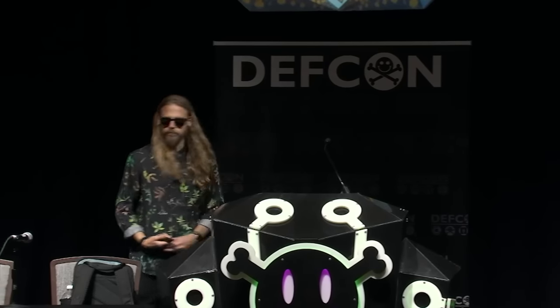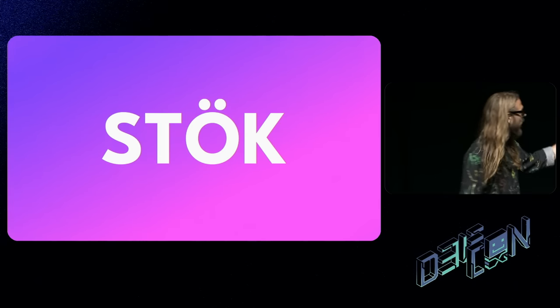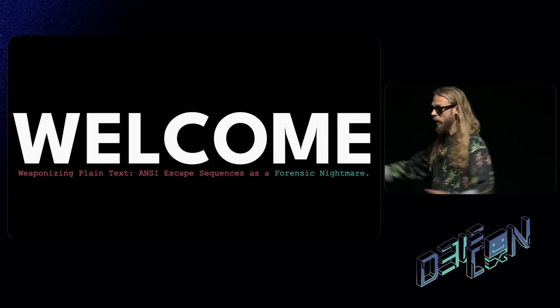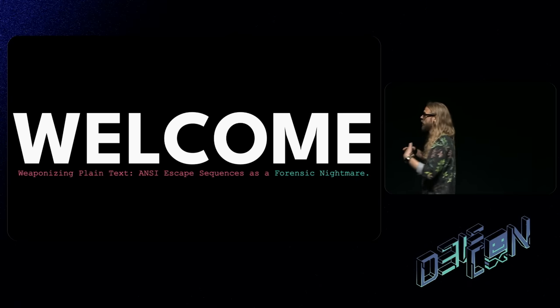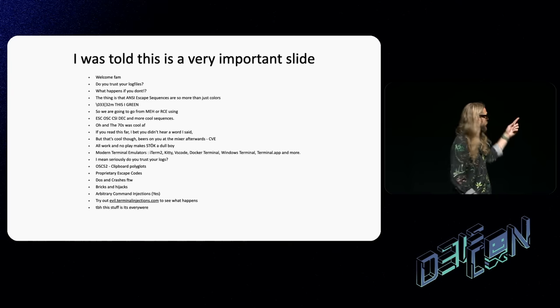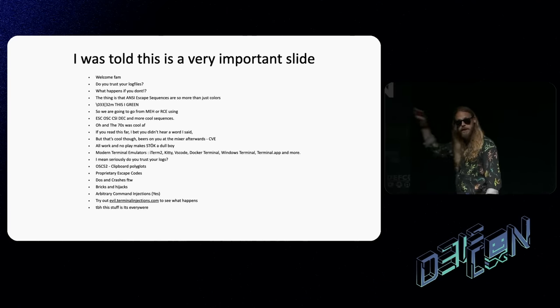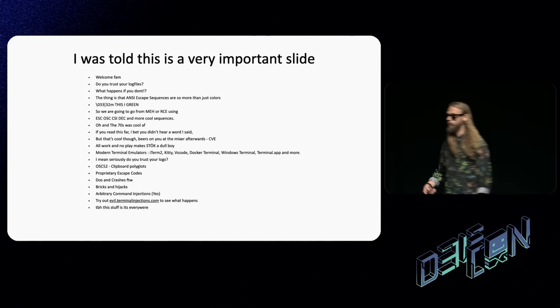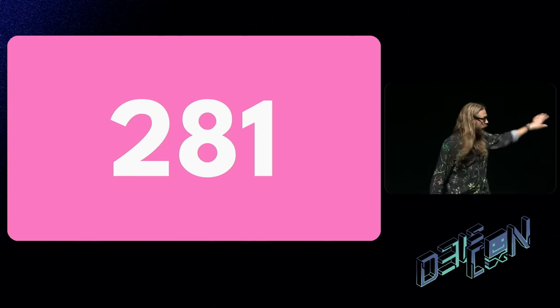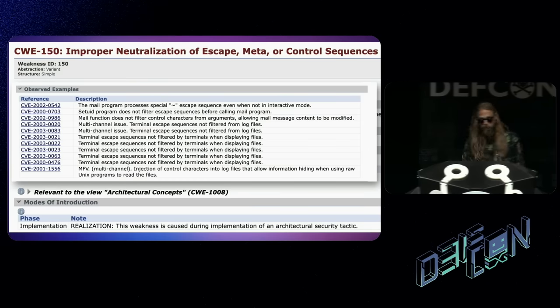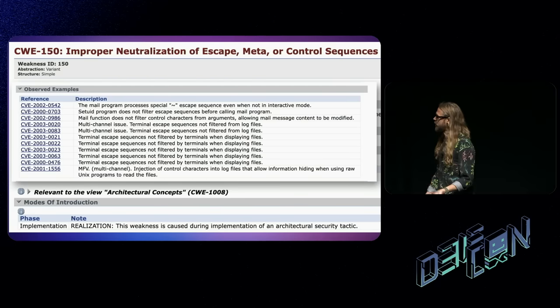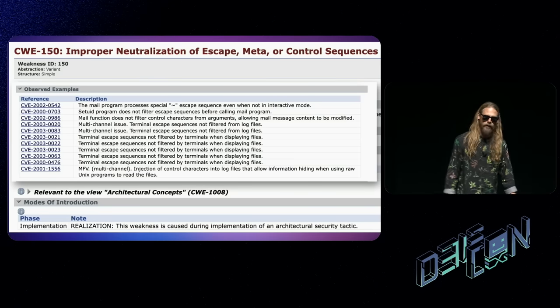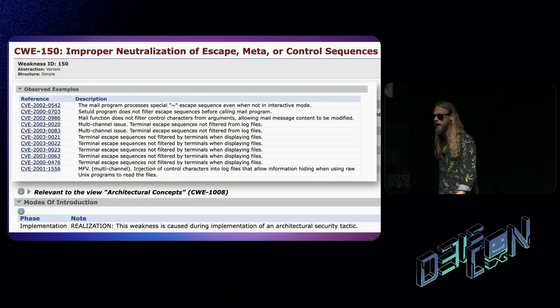Hi, my name is Fredrik Alexander. Most people know me by my handle Stök. I'm going to welcome you to my talk, Weaponizing Plain Text: Unseen Escape Sequences as a Forensic Nightmare. I spent a good amount of time digging into this vulnerability class CWE-150 that's been dormant for the last two decades.